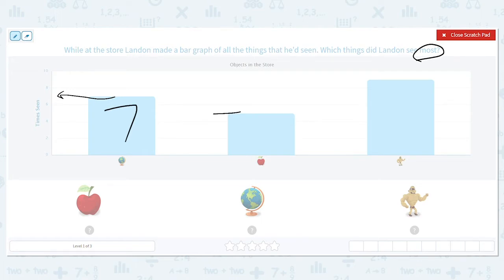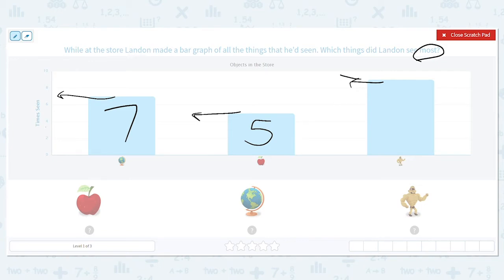My next bar goes right between 4 and 6, which means this bar goes to 5. And my last bar goes between 8 and 10 — what's between 8 and 10? 9, there's only one number. So I have 7, 5, and 9.